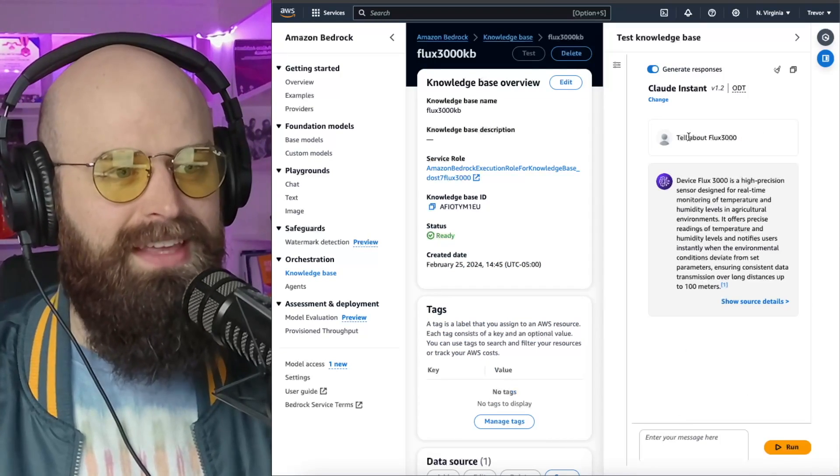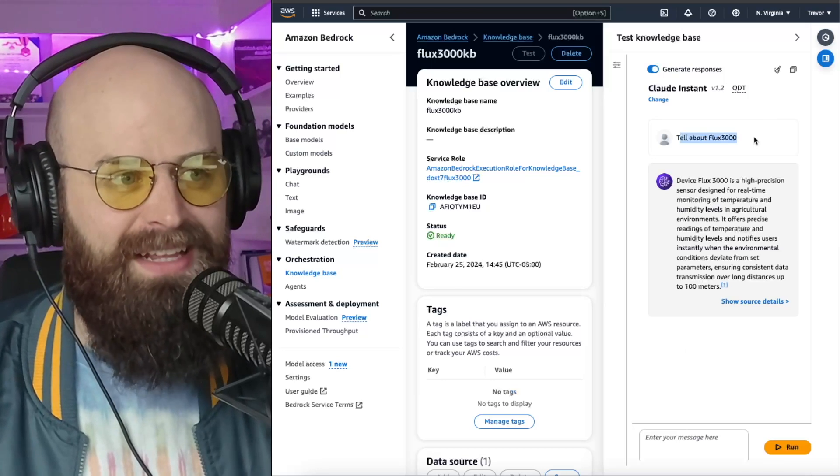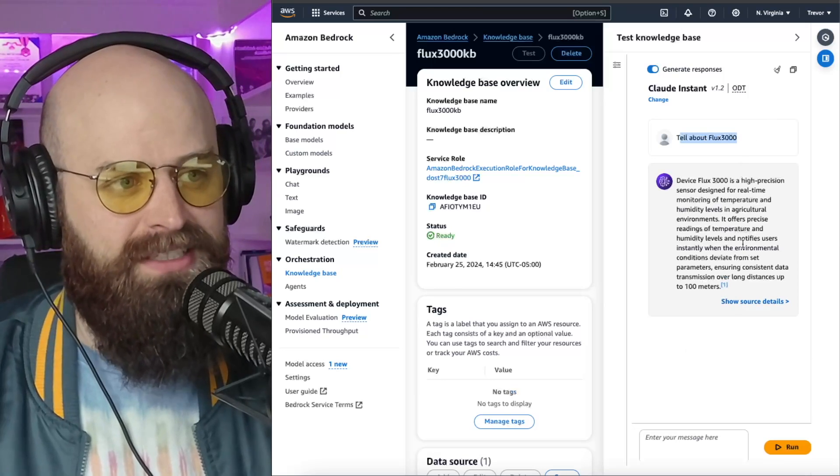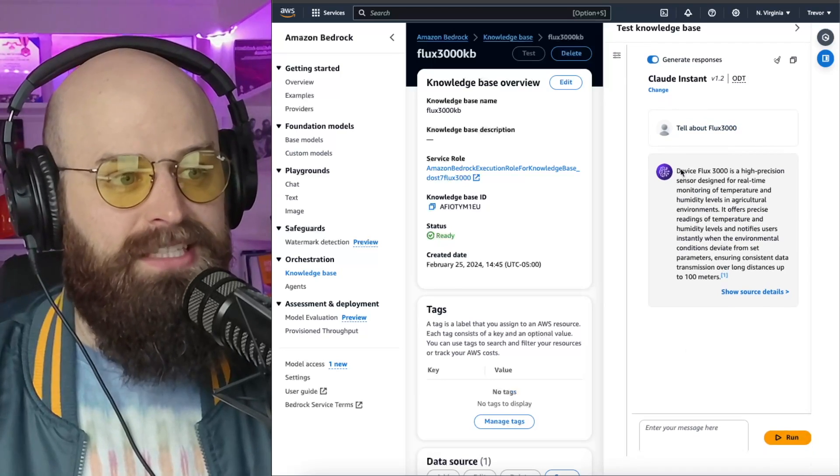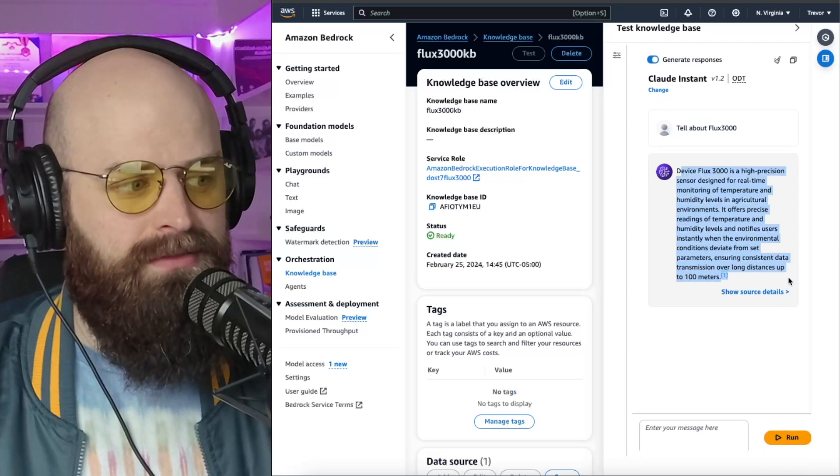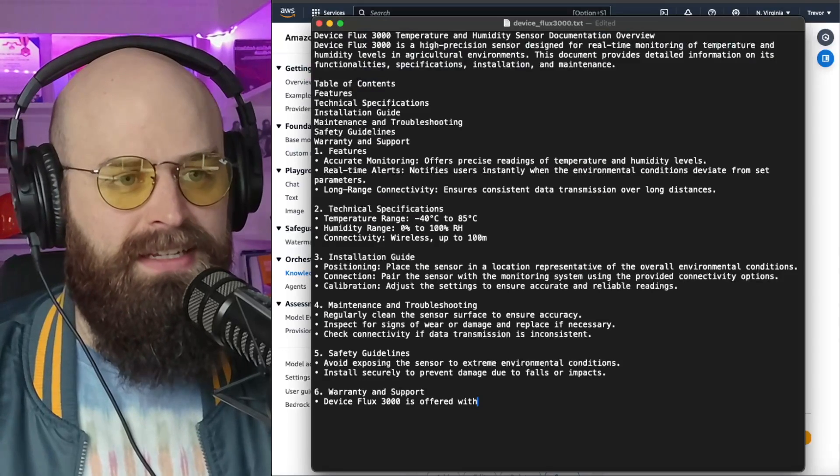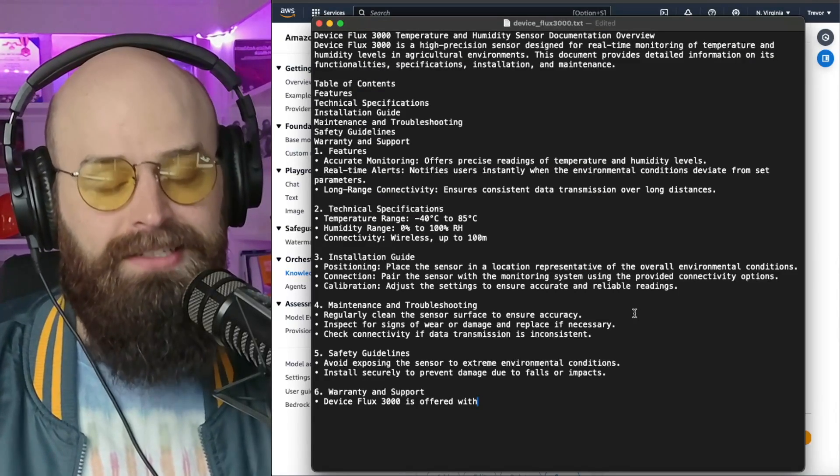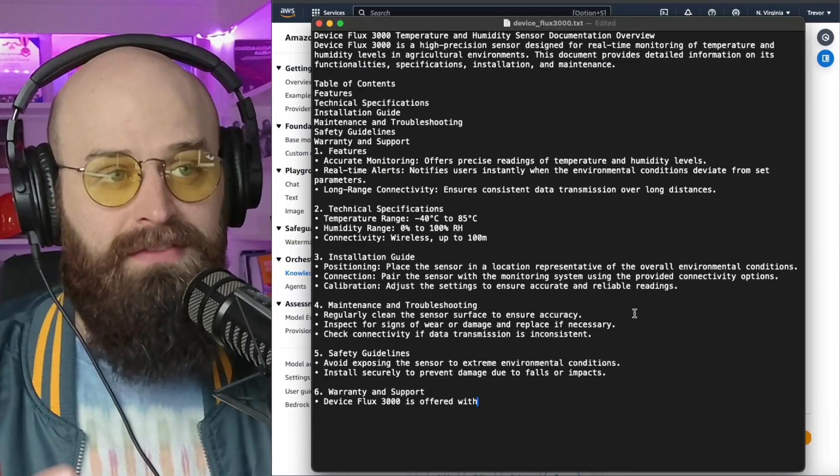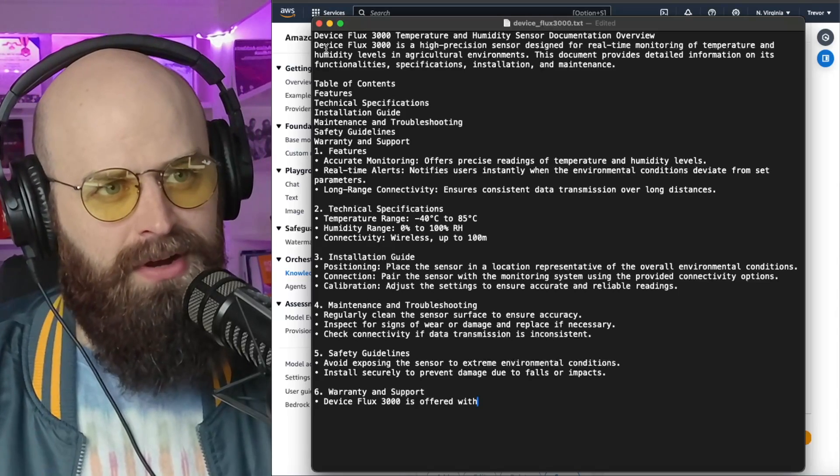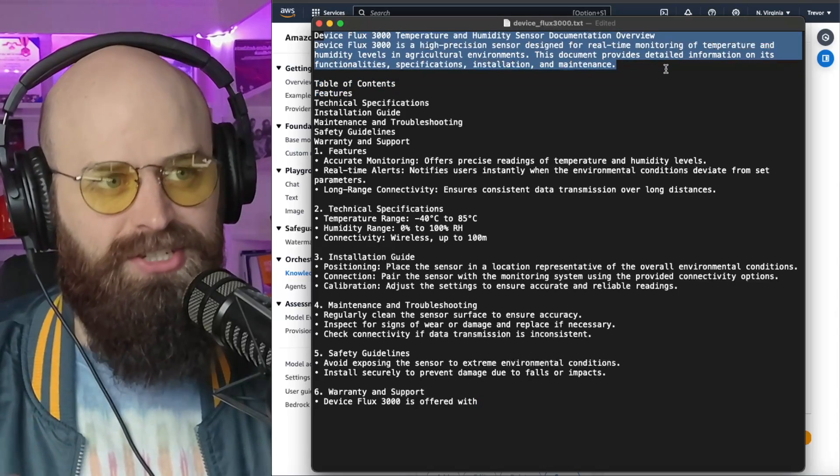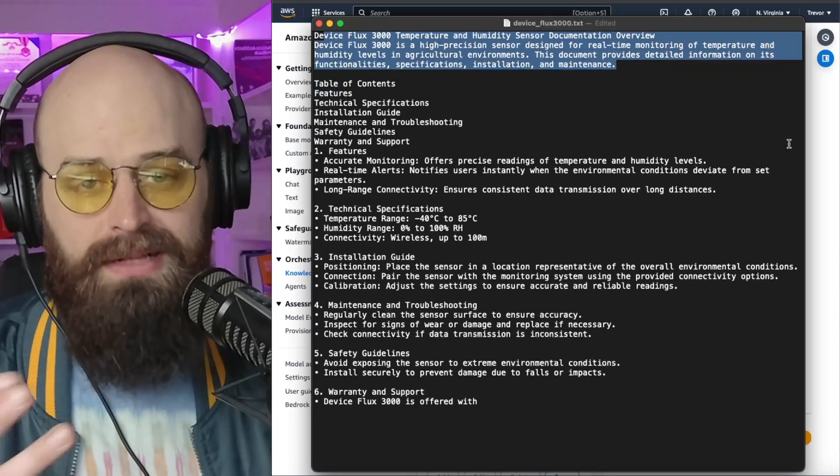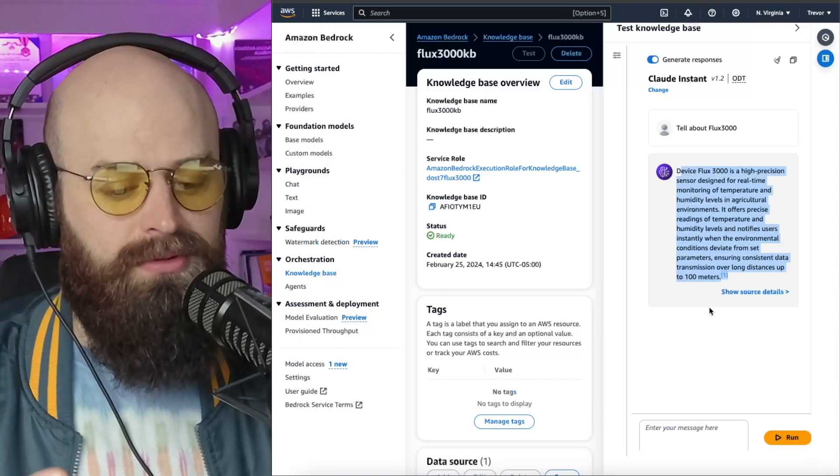And with even a typo in my prompt, tell about Flux 3000, what happened is it spat back this information, which is information that I have loaded into my vector database about this fake product. It's a high-precision sensor designed for various applications, and the knowledge base was able to pull that.